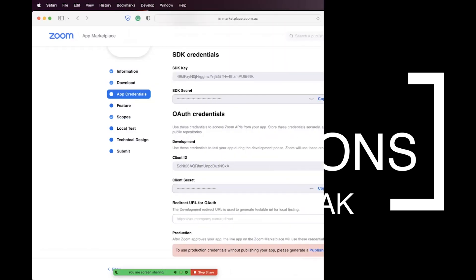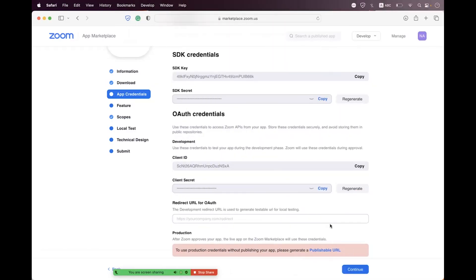Hi everyone, I am hopeful that all of you will be fine. In today's session we will learn how you can integrate the Zoom Web SDK with Vue.js. For that I have already created a Meeting SDK app on the marketplace at zoom.us, from where we can get the SDK key and SDK secret.